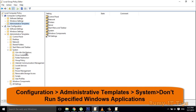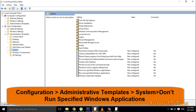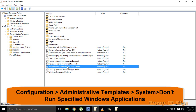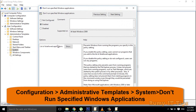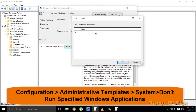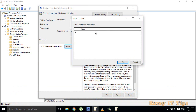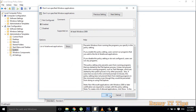Then go to System and double-click on it. On the right-hand side you have the option 'Don't run specified Windows applications.' Double-click on it, enable it, then click on Show. Here you put the values — the path of the programs you want to block. For example, to block Notepad, enter notepad.exe, then click Apply and OK.